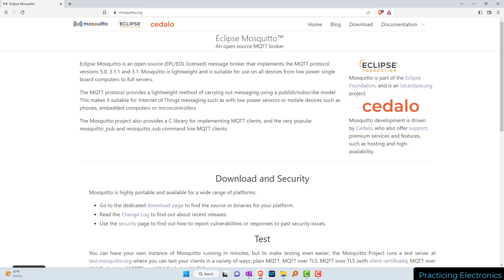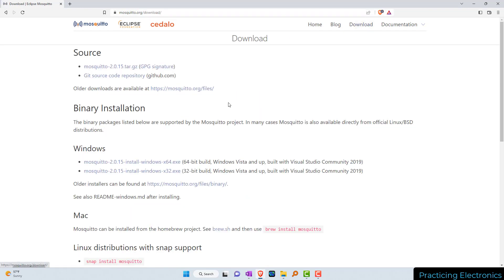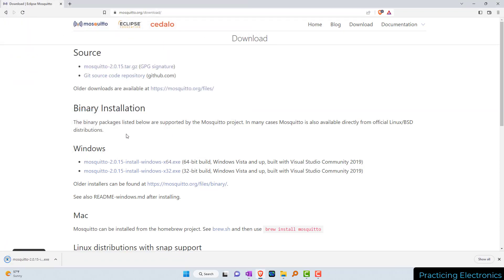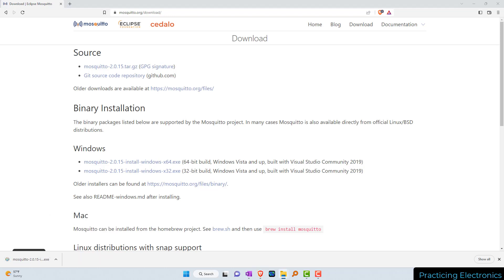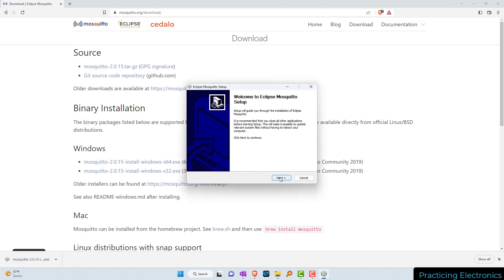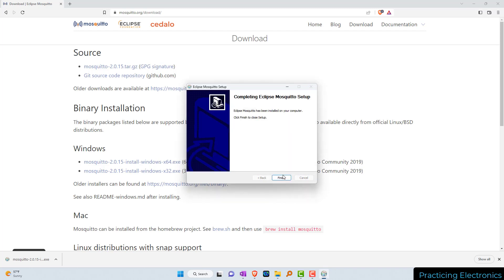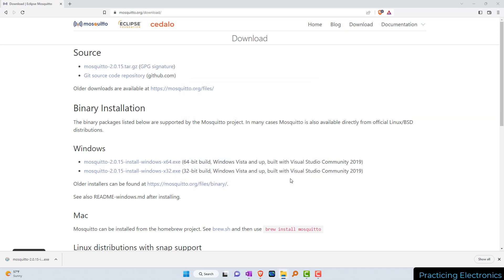Go to mosquitto.org — Mosquitto spelled with two T's — go to the download page, go down to the operating system that you have. I'm going to install Windows 64-bit, so download that installation package, open up that folder, double click on that installation file, and install it in the default location.